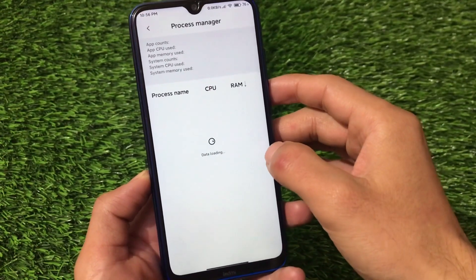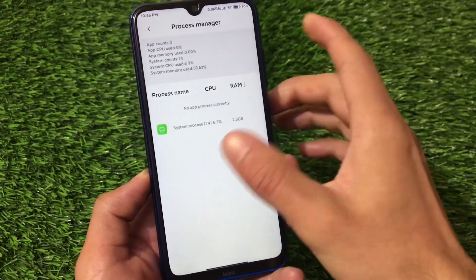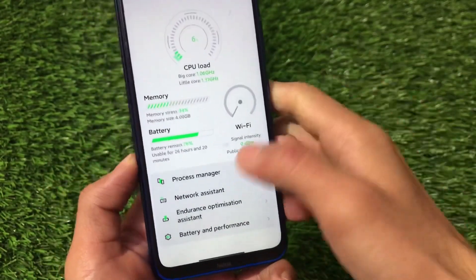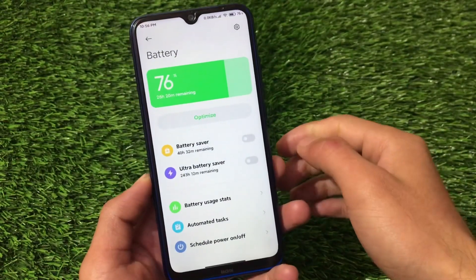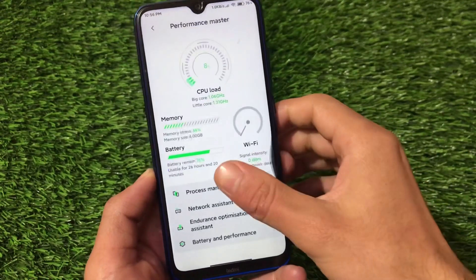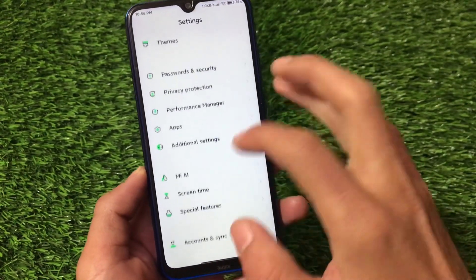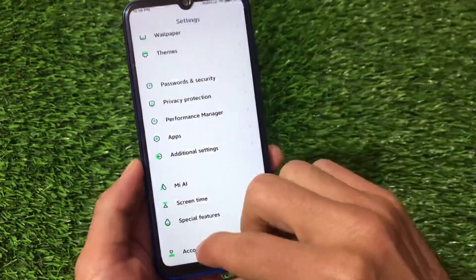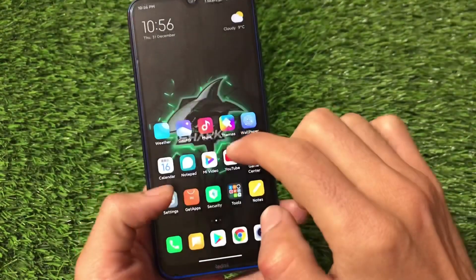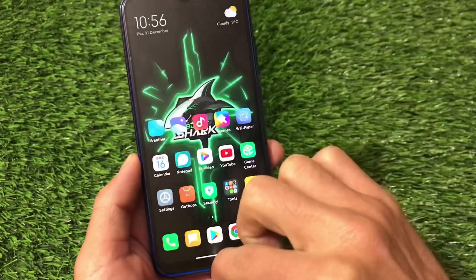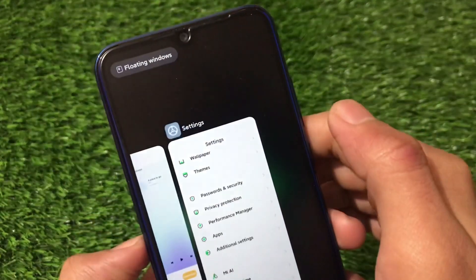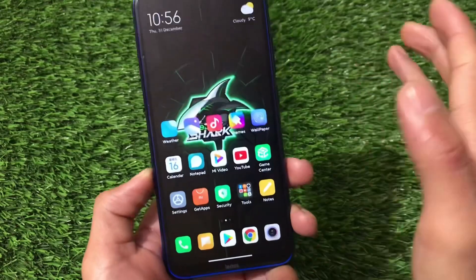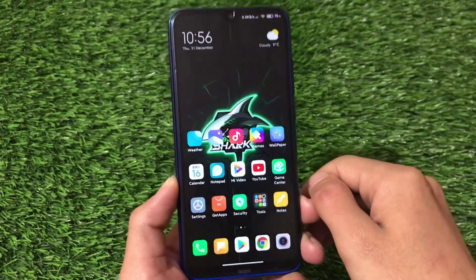We have the process manager to see how things are running on your device, a network assistant, optimization assistant, and battery and performance-related settings. This is quite an interesting testing ROM. The full-screen gestures with Android 10 are perfectly fine, and the floating windows option is available with no issues. The link for this ROM is in the description. Thanks for watching, goodbye.